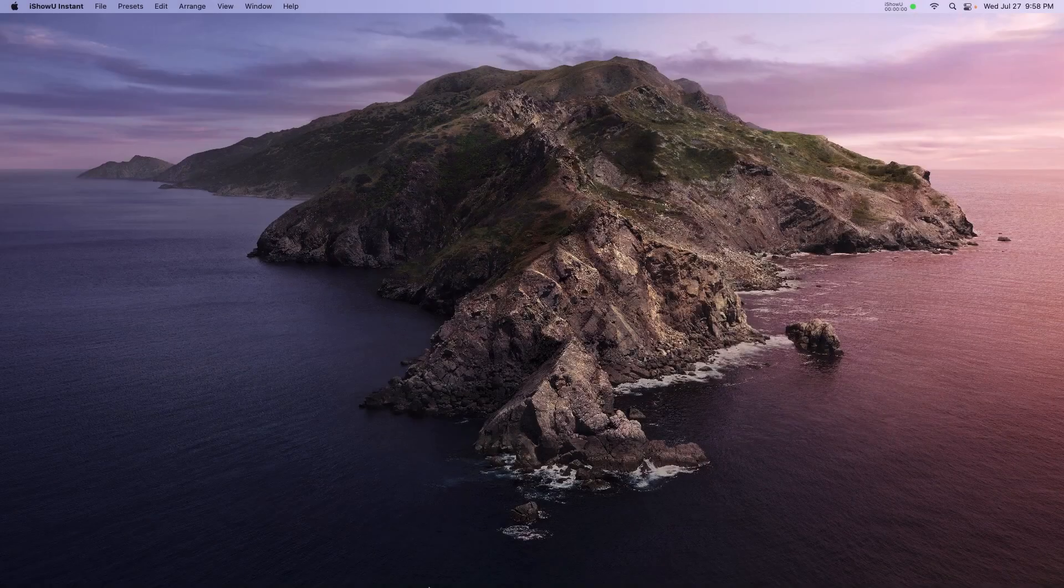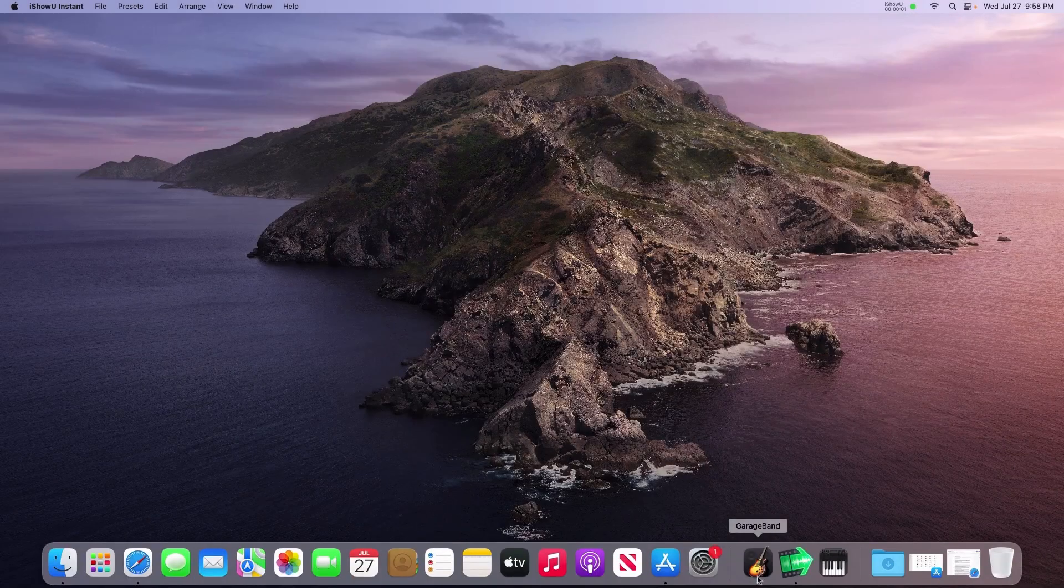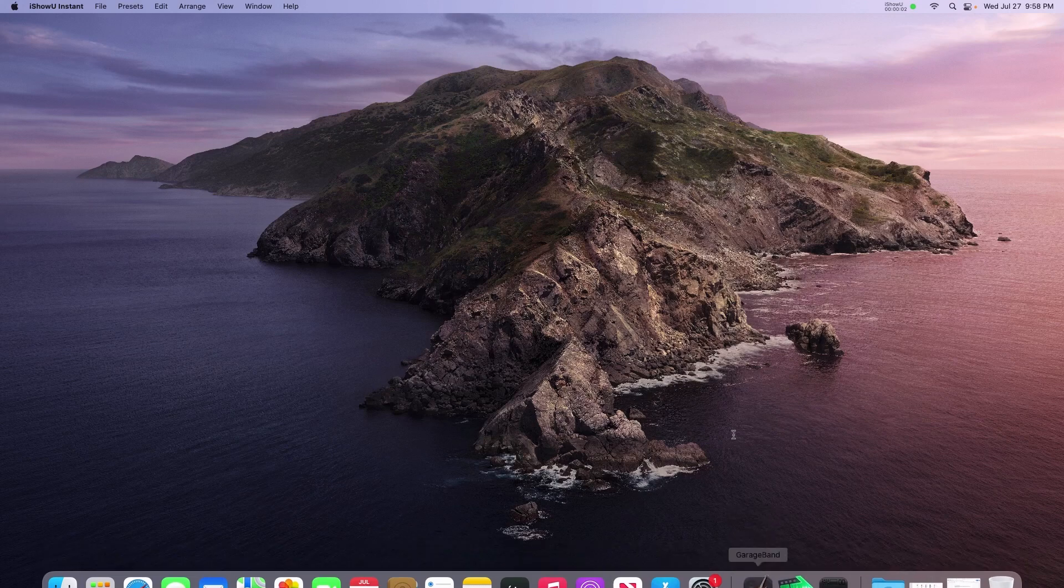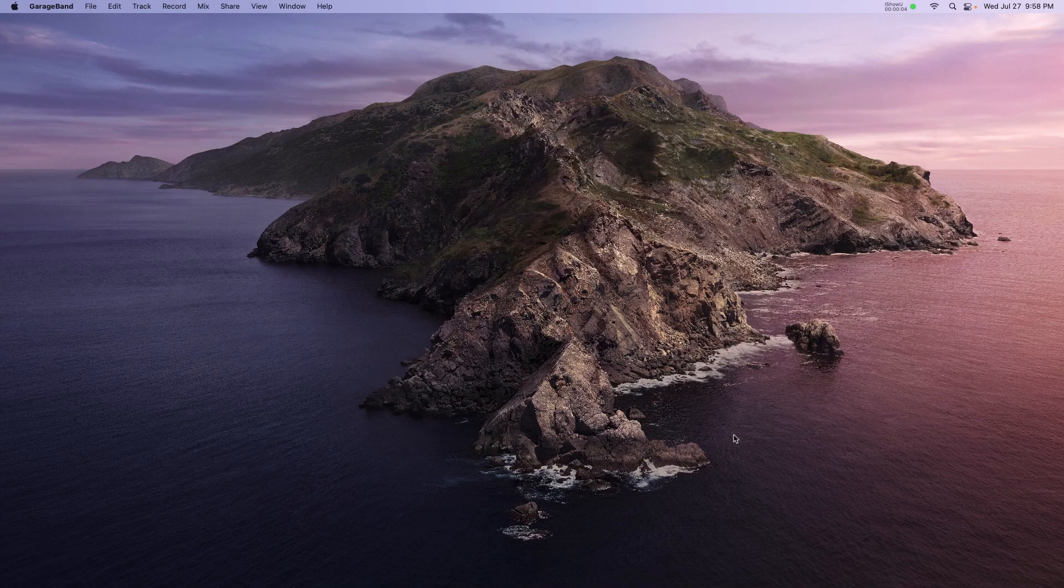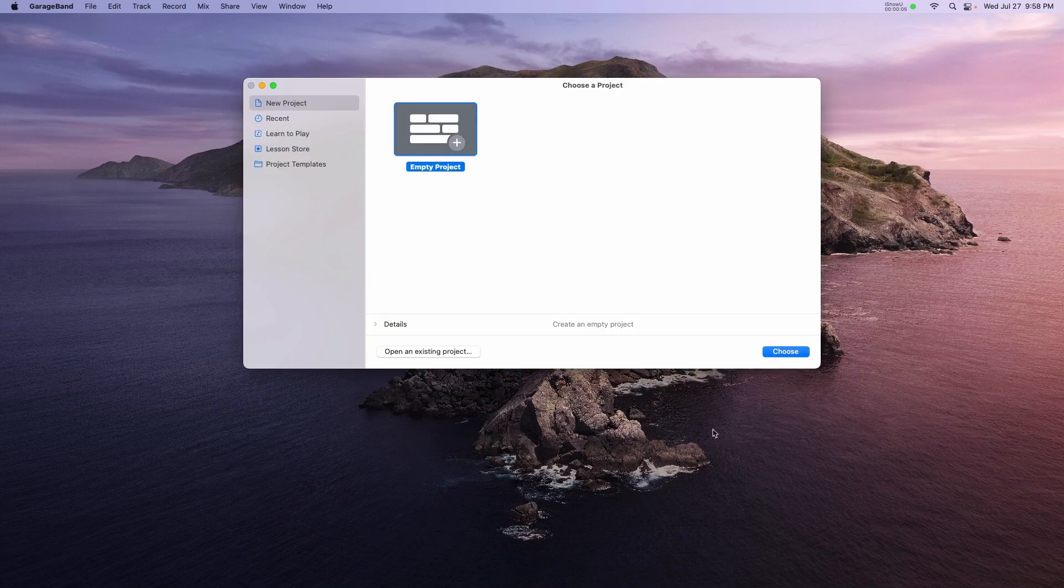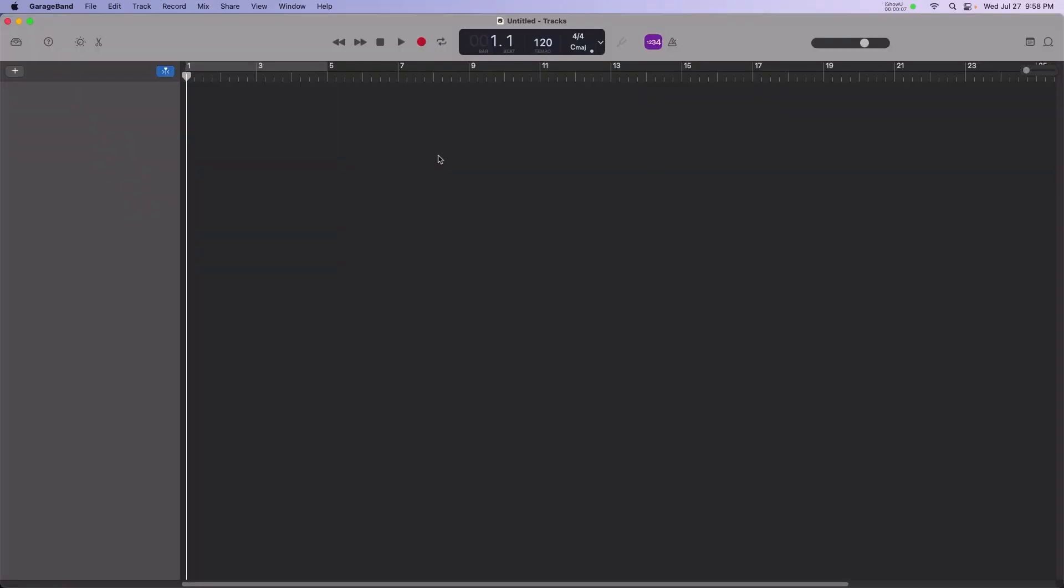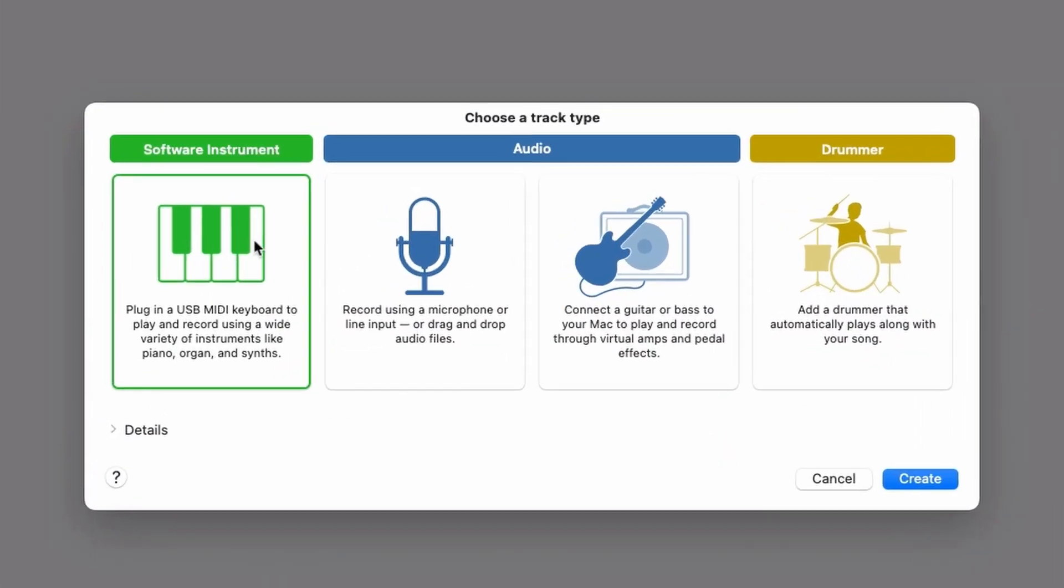To start, launch GarageBand. Choose Empty Project Software Instrument.